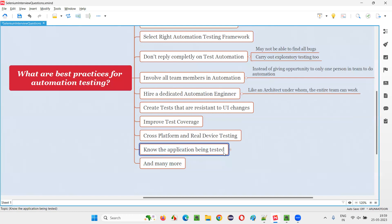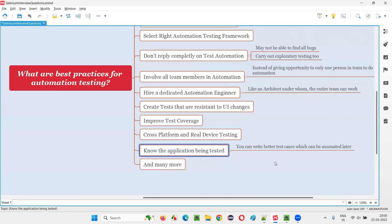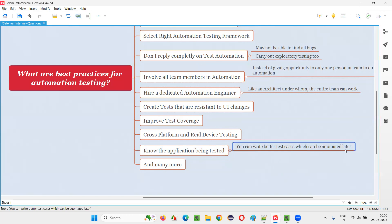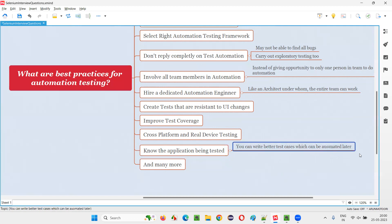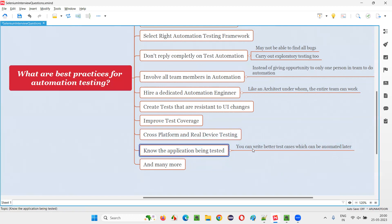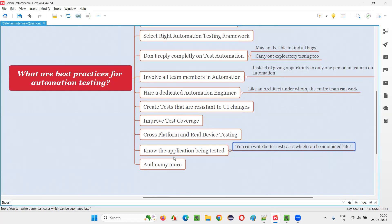Eleventh: know the application being tested. Simply jumping directly into automation is not a good idea. Before you start automating, you should have good knowledge about the application you are going to test. Without knowledge of the application, you will not write better automation tests and will have to rewrite them later. If you know the application, you will write better test cases, which can then be automated properly. Getting full knowledge of the application, creating better test cases, and then automating them is the best process.